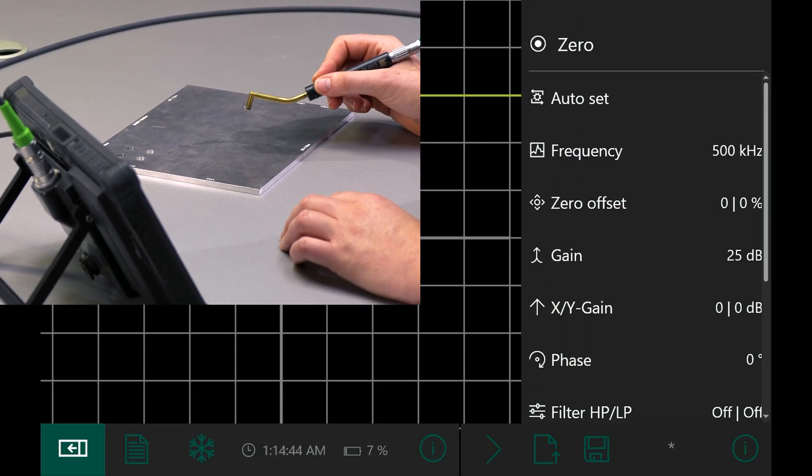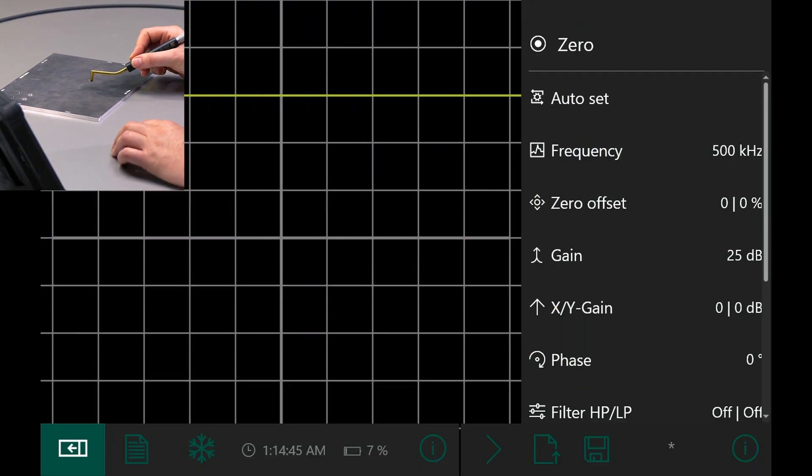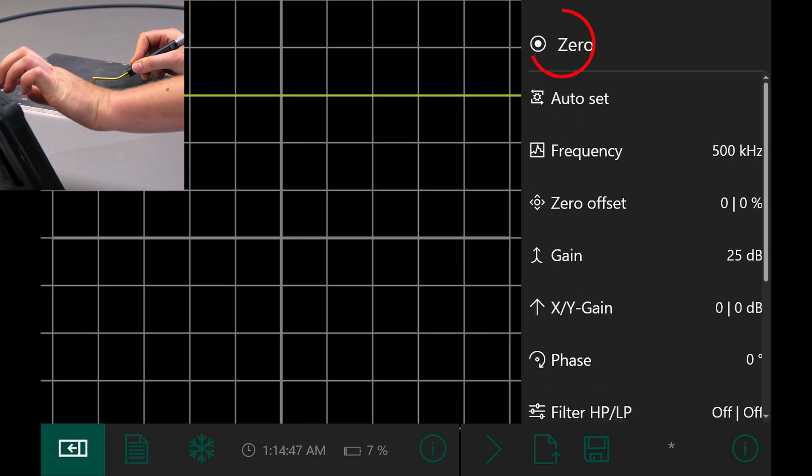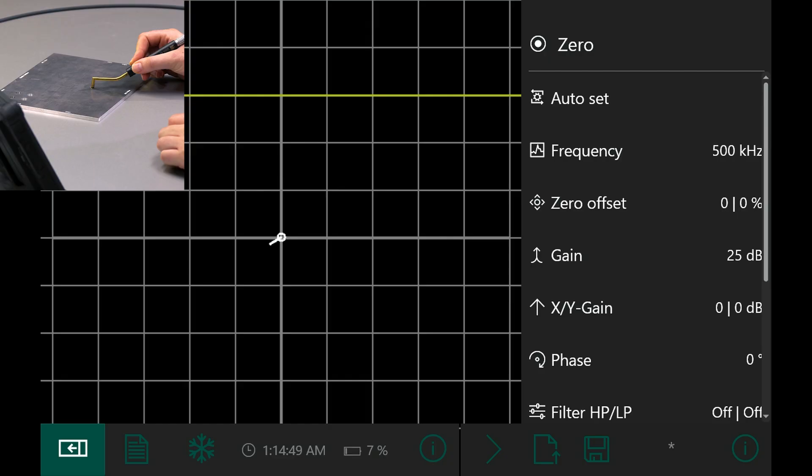I place the probe on a fault-free area of the test object and press zero. When the probe lifts off, the liftoff is visible.